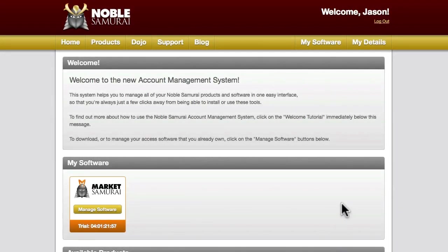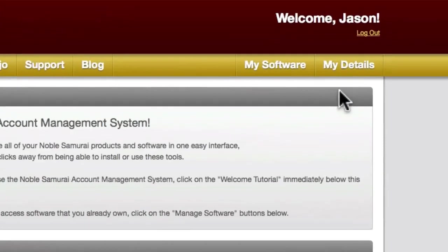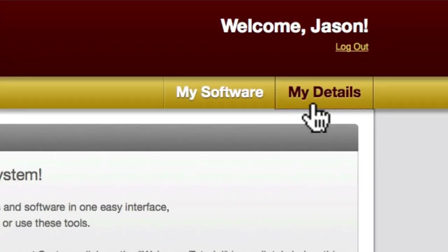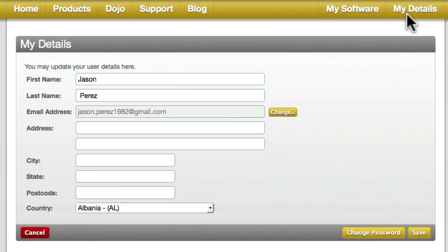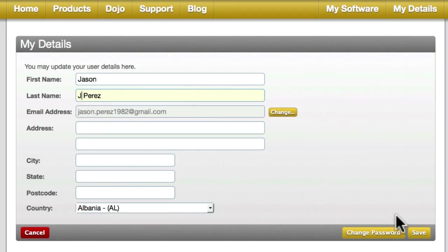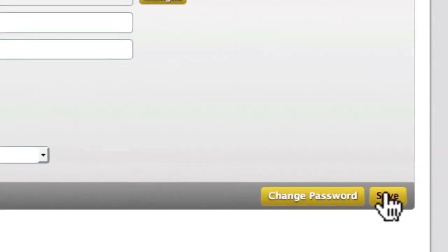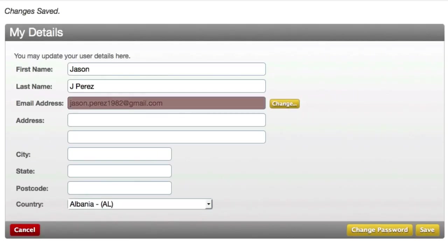To access your account details, all you need to do is come up here and click on the My Details button. Here you can see all of your personal details related to your account. If you'd like to add to or change your details, just make your changes and click the Save button. Remember though, if you change your email address here, the next time you log into your account or open your software you'll be required to use your new email address.